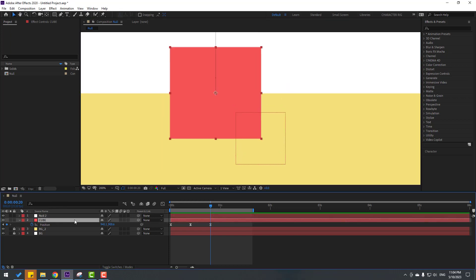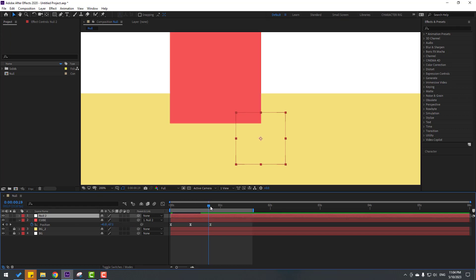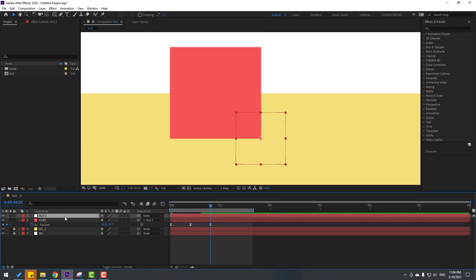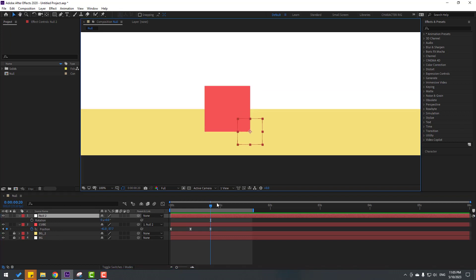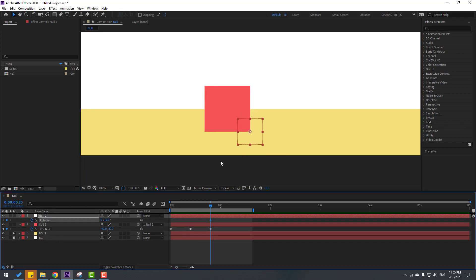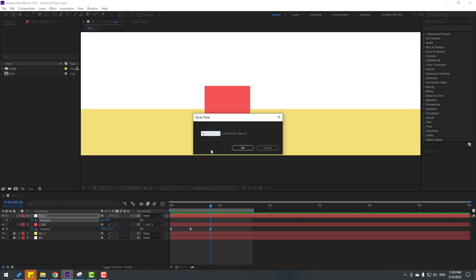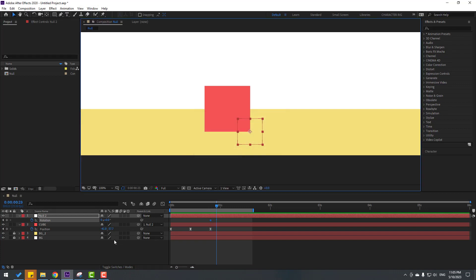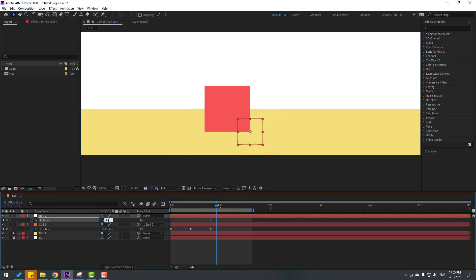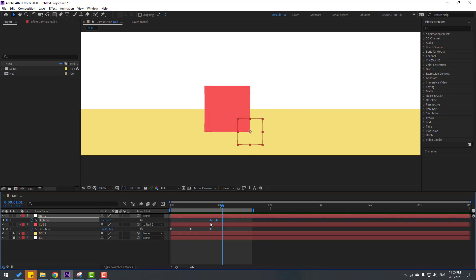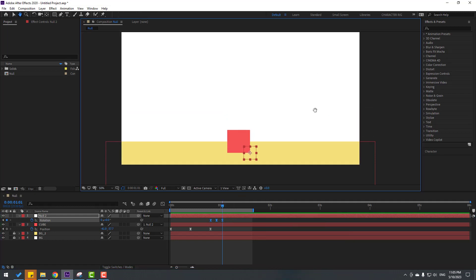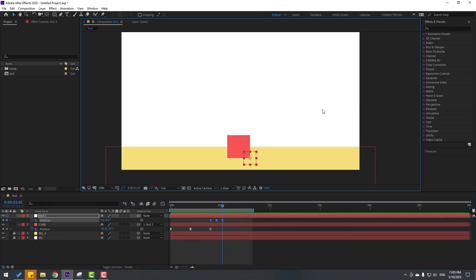Select the cube and link it to the null object. Select the null, go to the last keyframe, press R to open Rotation, and make a rotation keyframe. Go to frame 3 — you can use Page Down or type +3 and click OK. Change the rotation to 4 degrees. Go back to frame 3 and change rotation to 0. Select the keyframes, make them Easy Ease. Let's see the animation — nice!